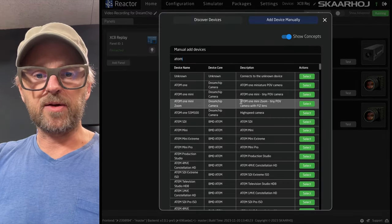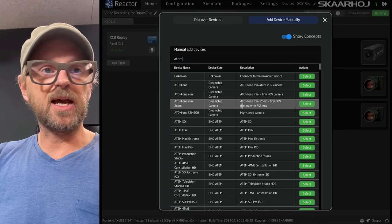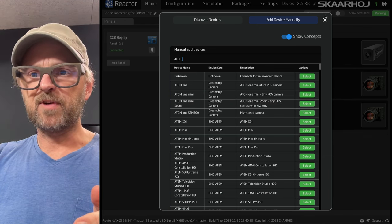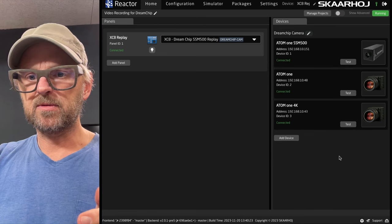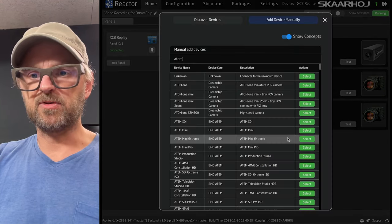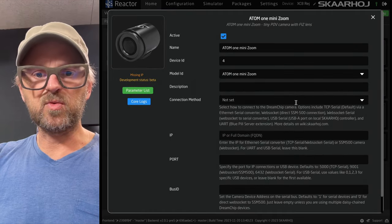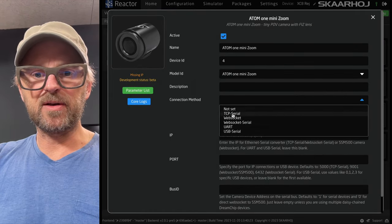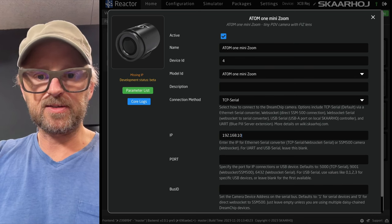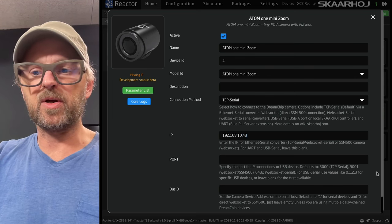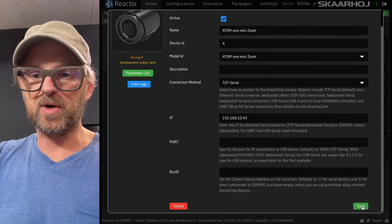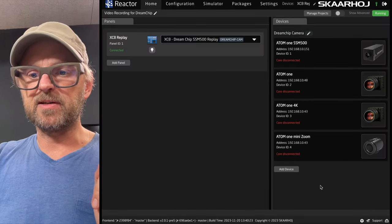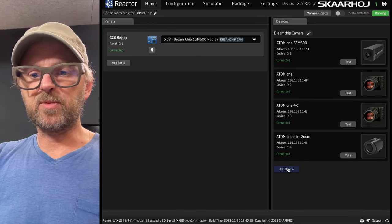The next one that I want to set up would be the Atom 1 Mini Zoom. So, Atom 1 Mini Zoom and this one, TCP serial, has the same converter as the other one. But in this case, I know it's bus ID number one. So, I can just leave it like that. And we are connected to that one as well.